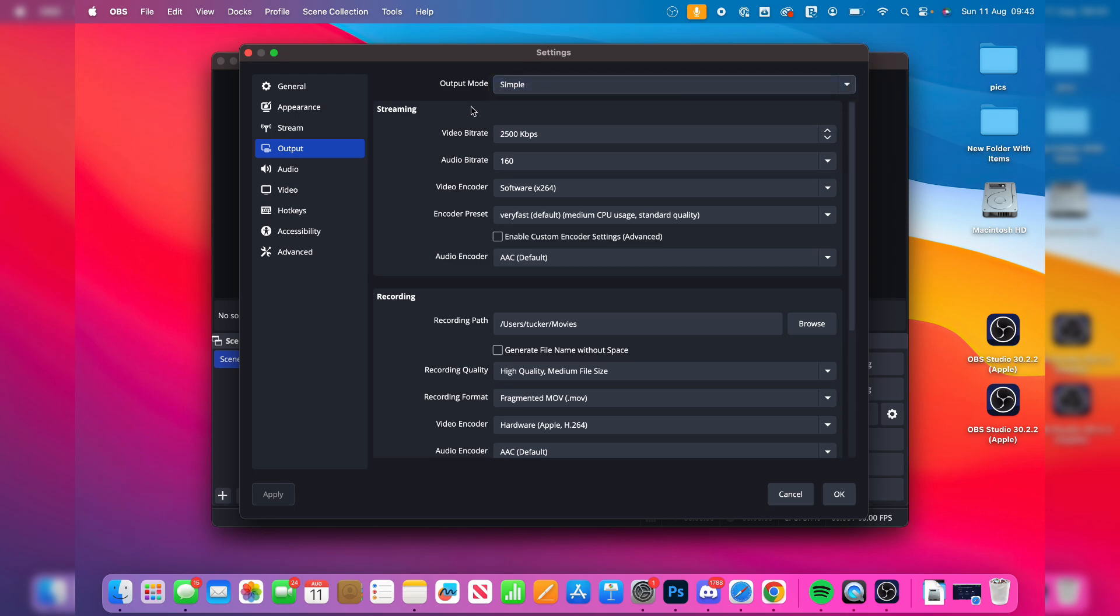So the video bit rate, that's going to depend on your internet speed. So you can go and test the internet and set that up. There's sort of specific videos for that, to be honest, for setting up streaming because it does vary.